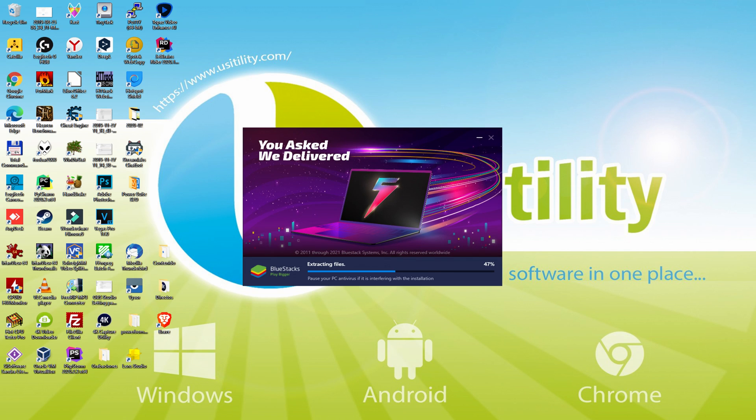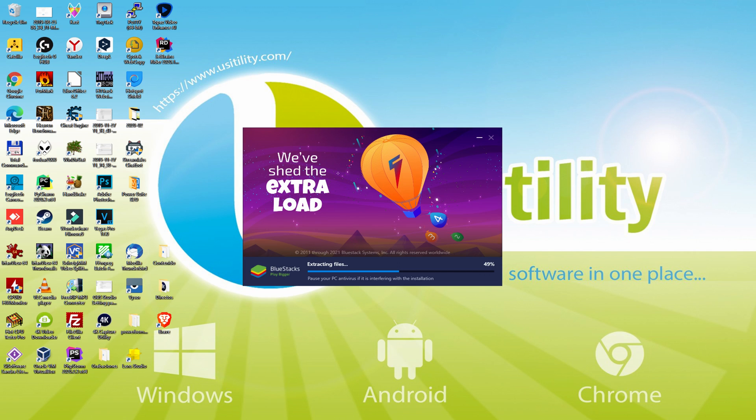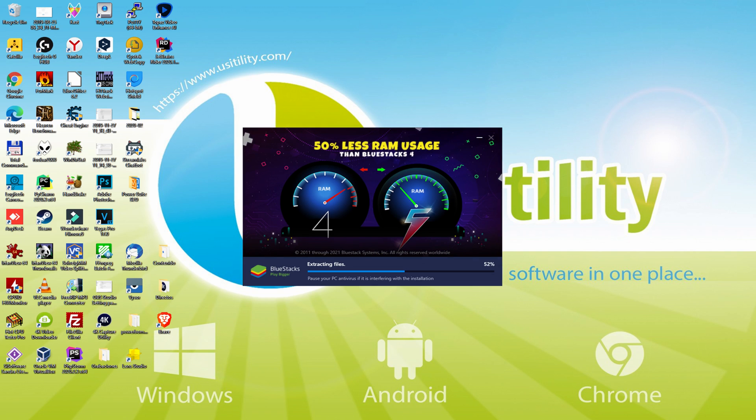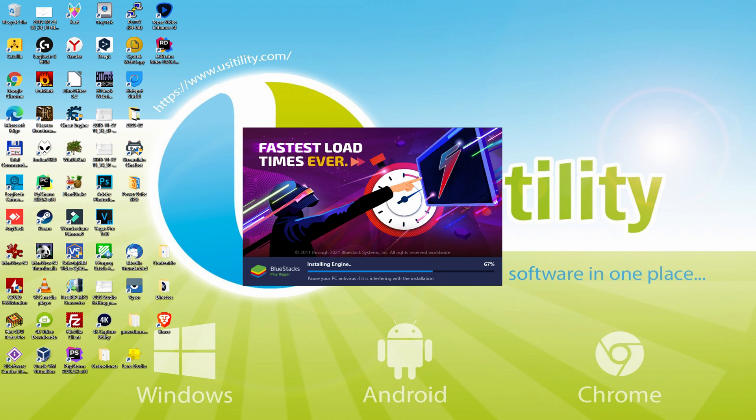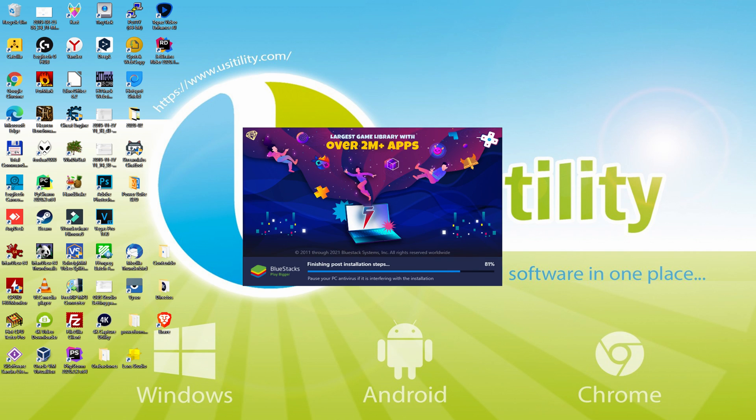With BlueStacks 5 you can even reduce RAM usage with a single click, especially useful if you ever face performance related problems. In addition, you can activate Eco Mode to enjoy 87% reduced CPU usage, 97% reduced GPU usage and easier multitasking. BlueStacks 5 is built to provide stability and performance during long gaming sessions.